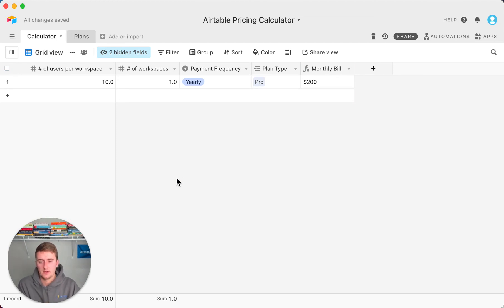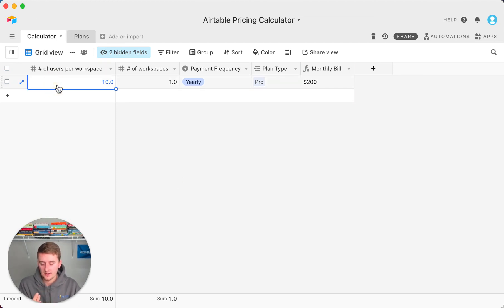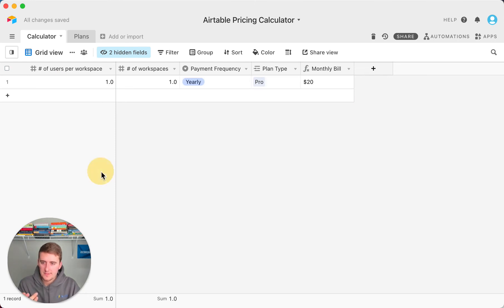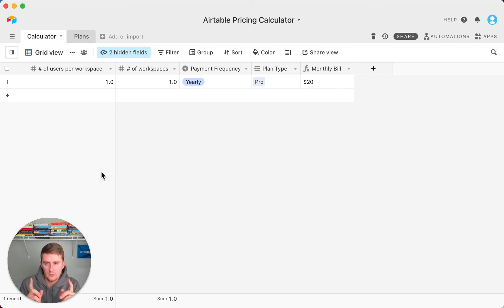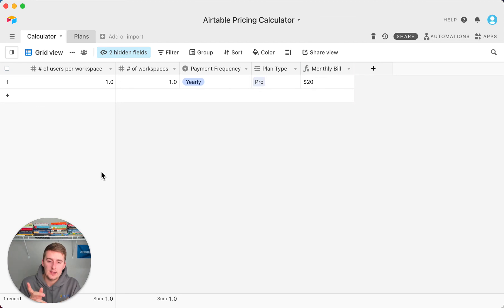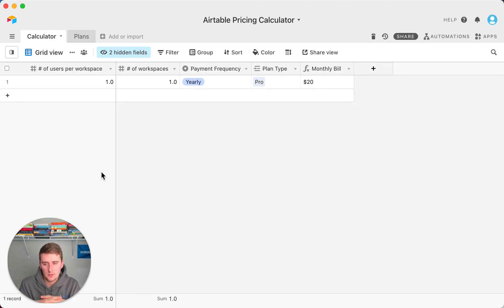So maybe we'll just go back down to one person per workspace. Maybe you just want to have a pro plan for yourself. This is the most simple one. If you just have one user in one workspace and you're paying yearly, this is the cheapest you can get your pro plan to. It's $20 per month.